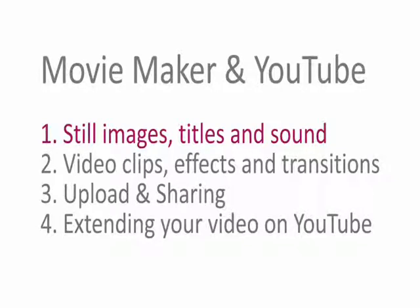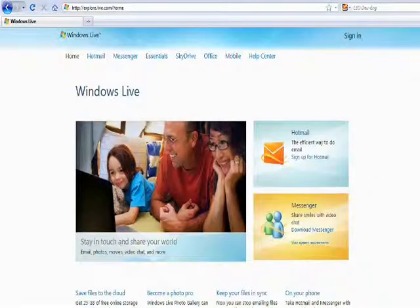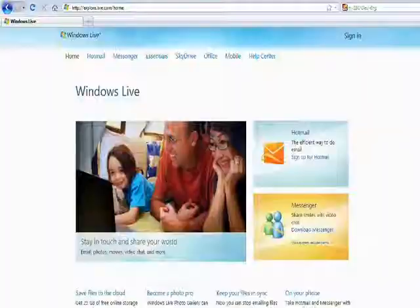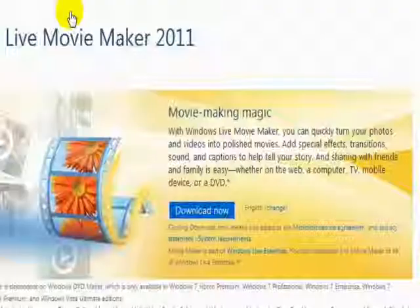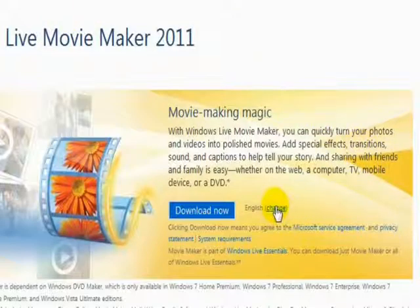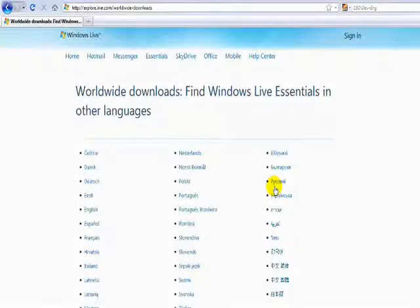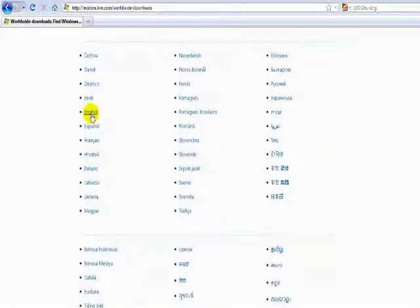We are going to show you how to use the latest version of Movie Maker which is only available for Windows 7 and updated Vista. To download it you need to go to Microsoft Live. The website is explore.live.com. Then select Essentials Movie Maker. You can choose the language version you want. Go down here, click on this and then you just choose the language that you need. Then download it and get it installed.